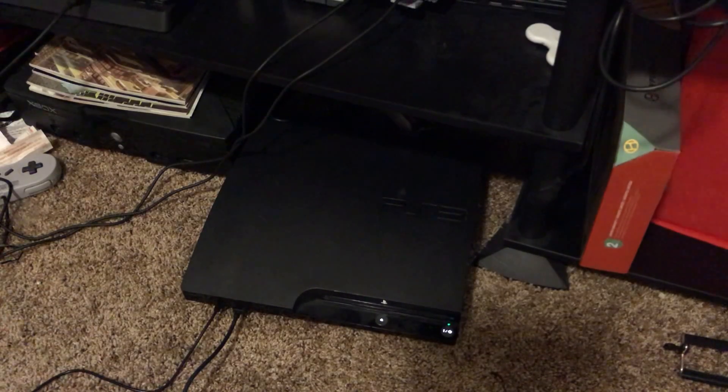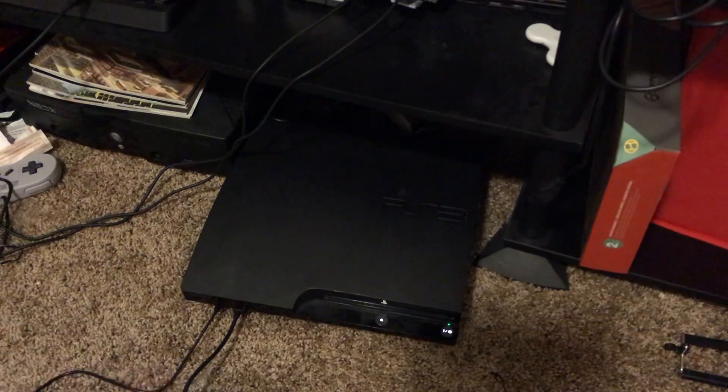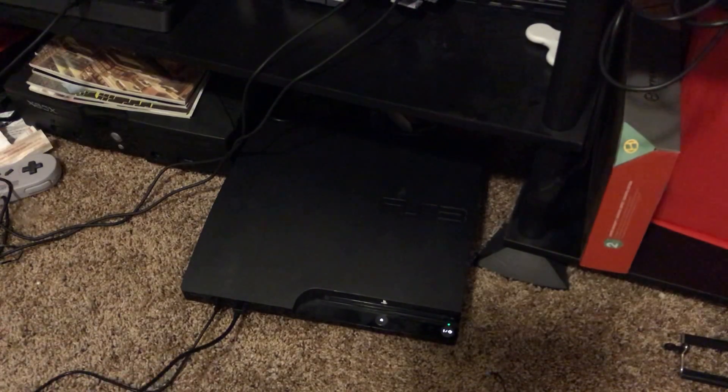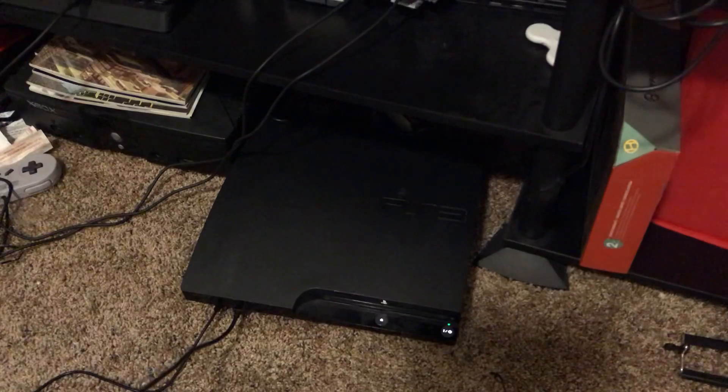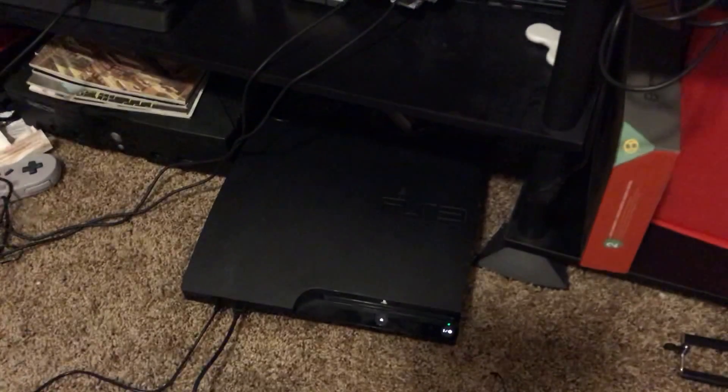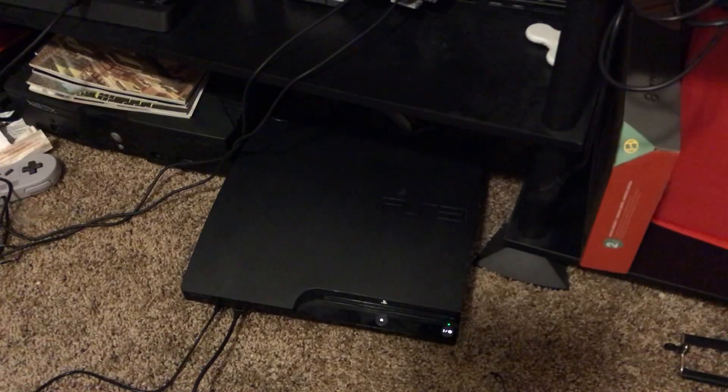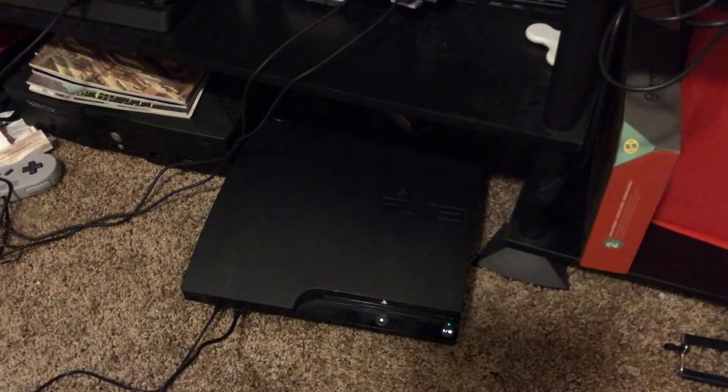Alrighty, you're here with Not Another Game Collector. I'm going to show you how to put PSP games onto your PSP Go via your PS3.